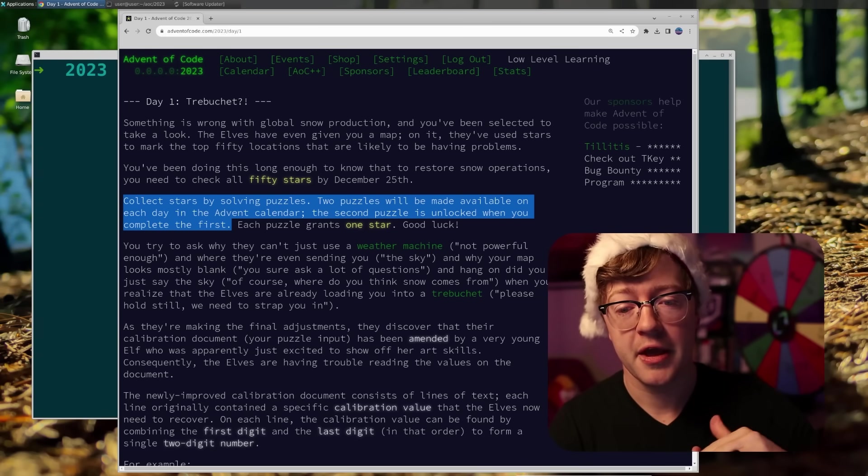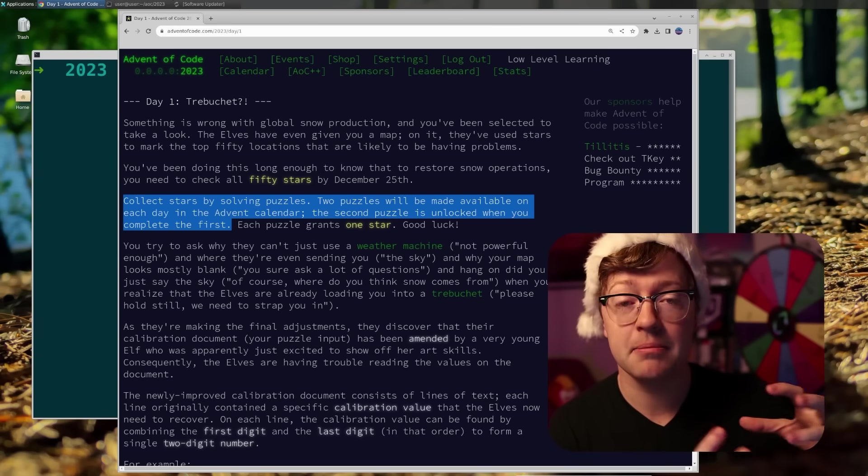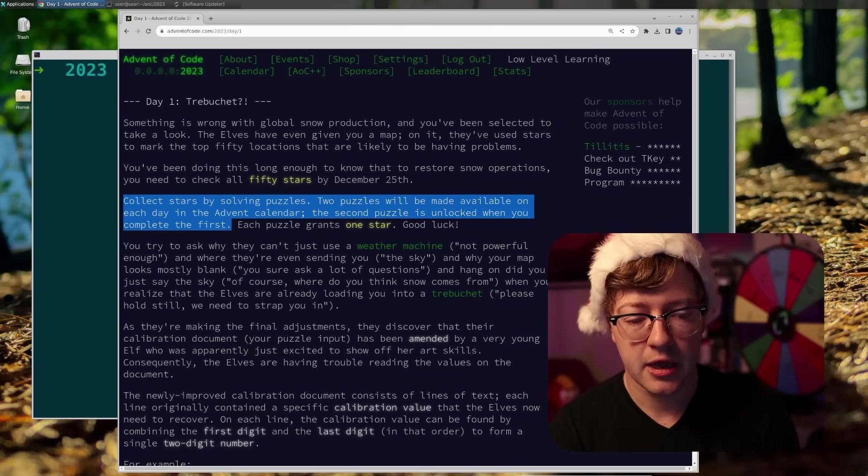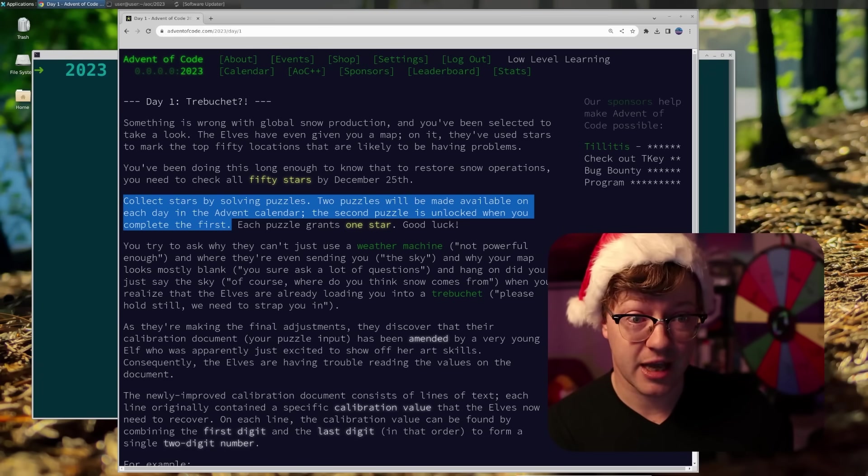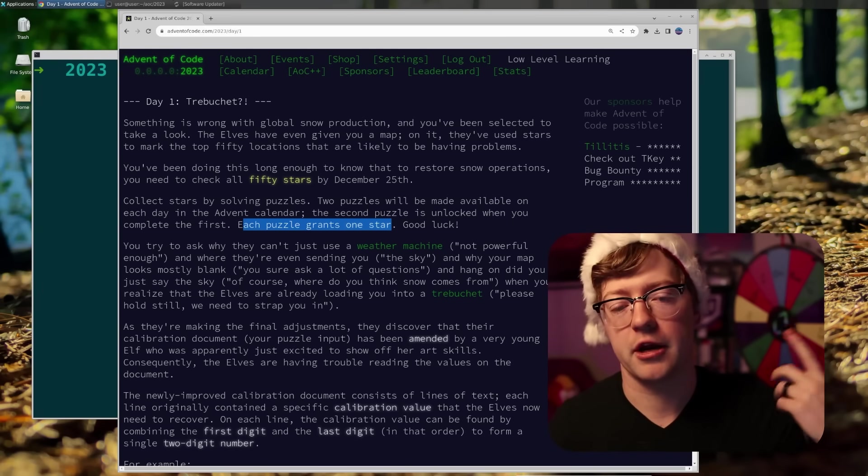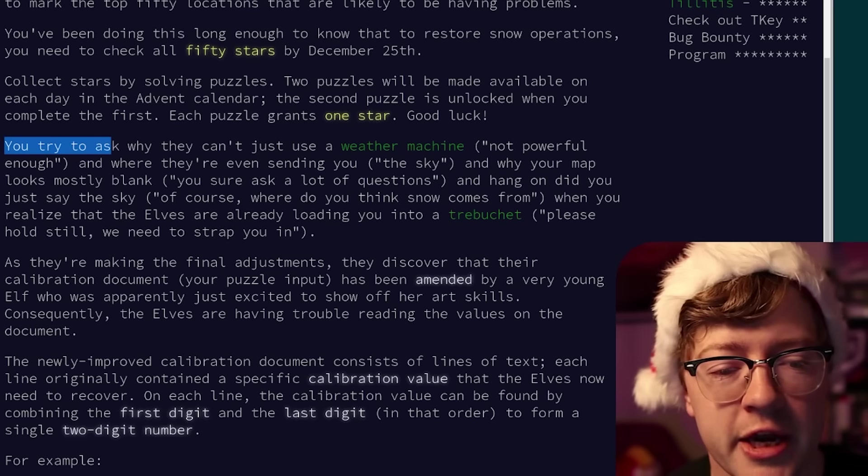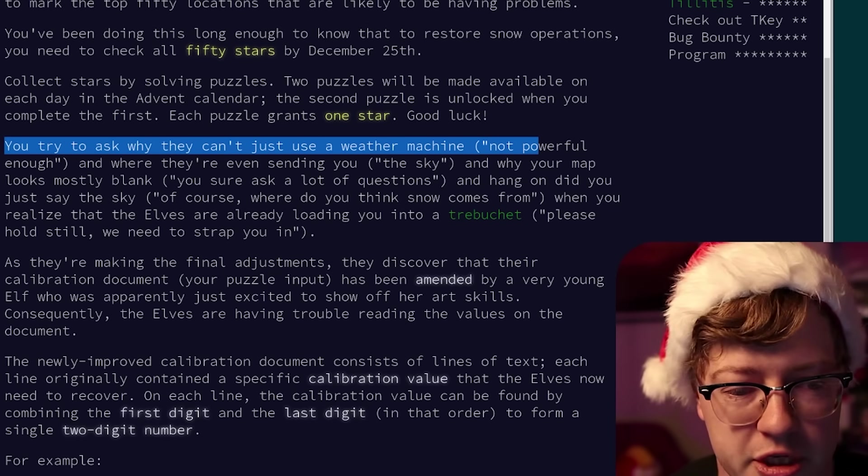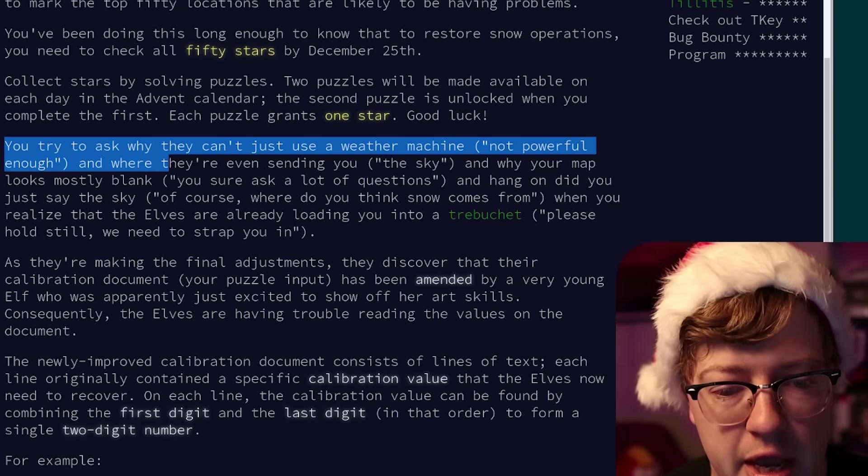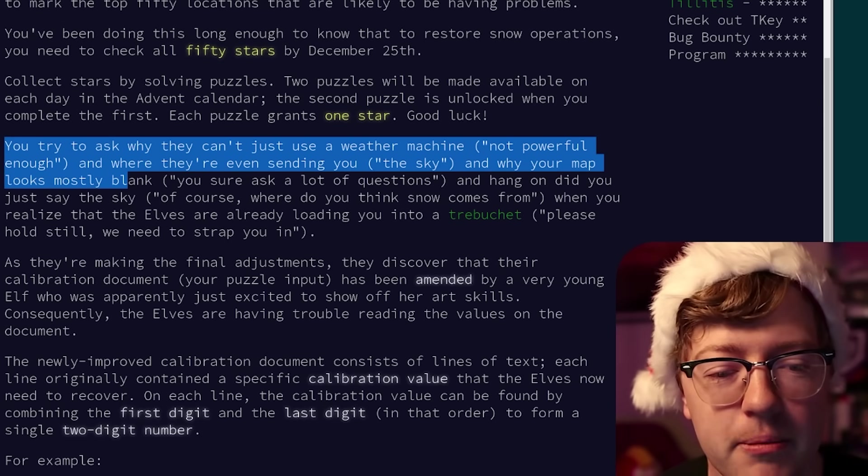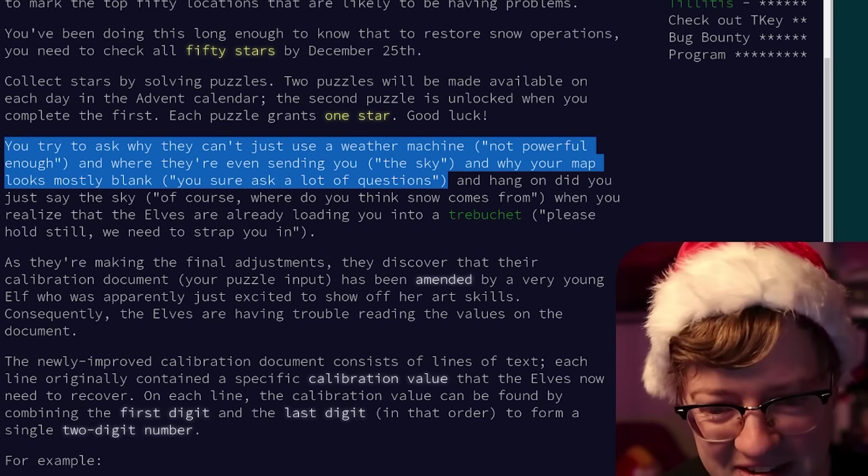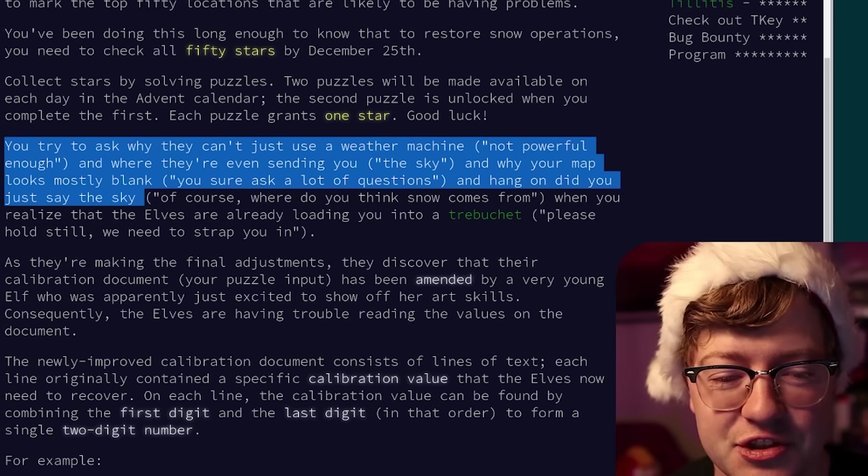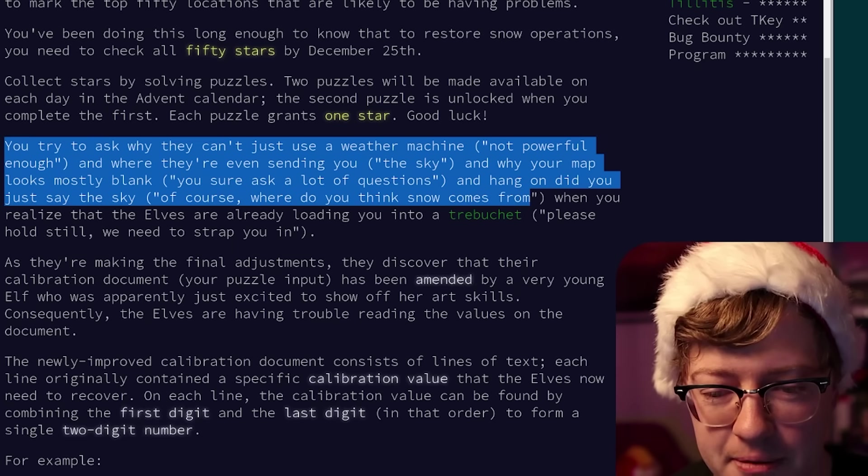You've been doing this long enough to know that to restore snow operations, you'll need to check all 50 stars by December 25th. Collect the stars by solving puzzles. Two puzzles will be made available on each day of the advent calendar. The second puzzle is unlocked when you complete the first. You can solve the one star solution, but then when you solve your one star solution, it unlocks a two star solution, and that gives you access to maybe an input to your program that's a little more complicated.